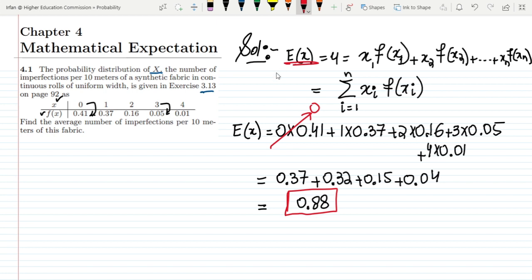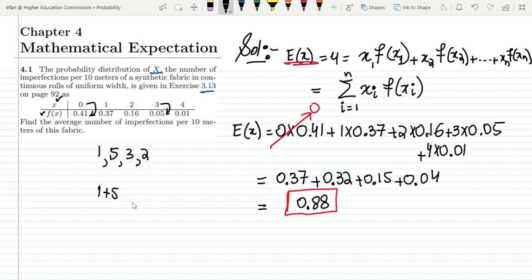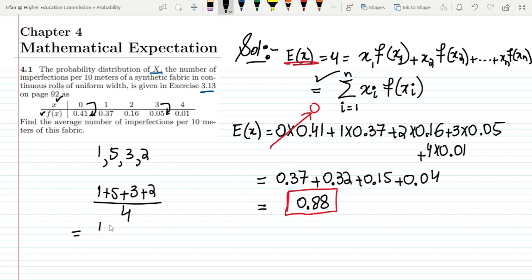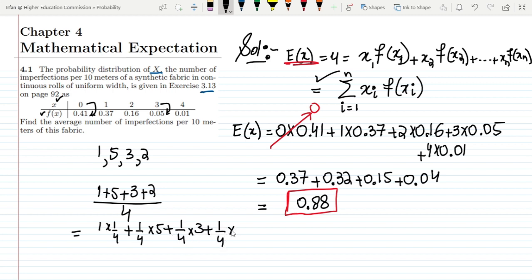Many people have doubts about the expected value formula. For example, if we have four numbers — 1, 5, 3, and 2 — and we want their average, we just add them together and divide by the number of items. This is the case where all items are equiprobable. In fact, this can also be written as (1/4)×1 + (1/4)×5 + (1/4)×3 + (1/4)×2.